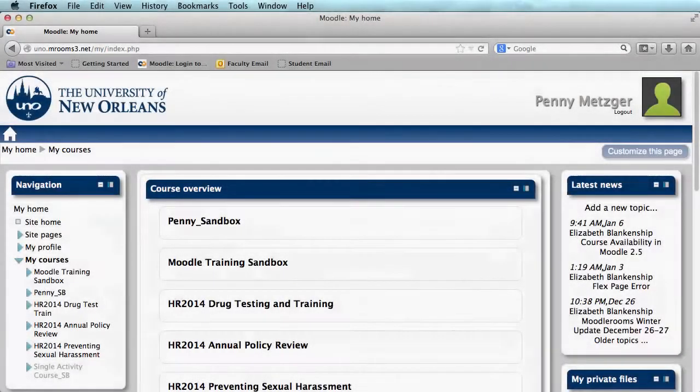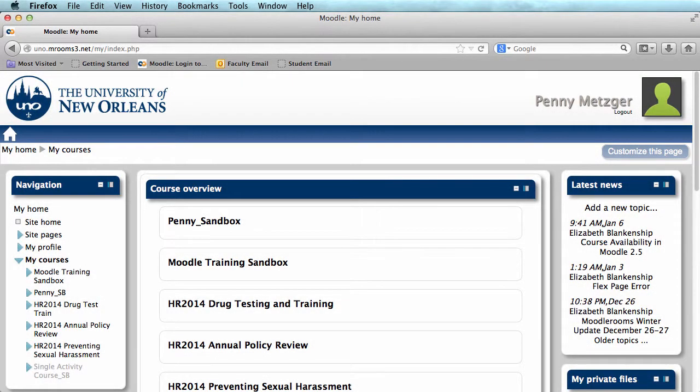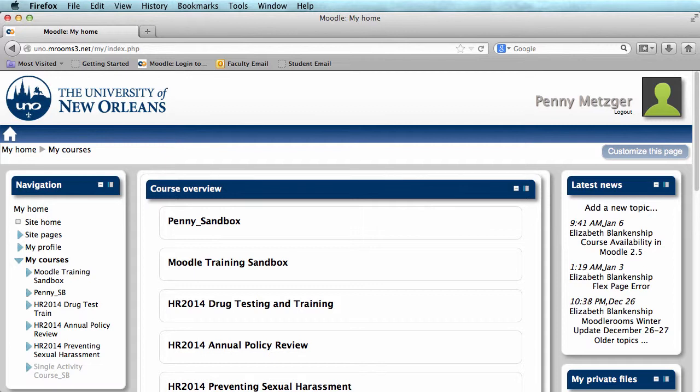Hi, my name is Penny Metzger here from the Office of Instructional Technology at the University of New Orleans and today we are going over how to add a choice in Moodle.